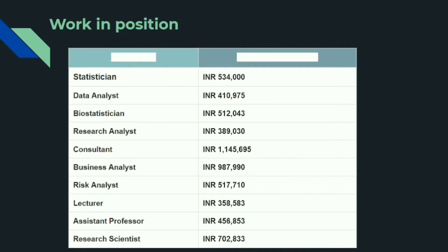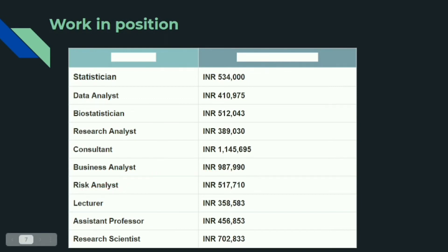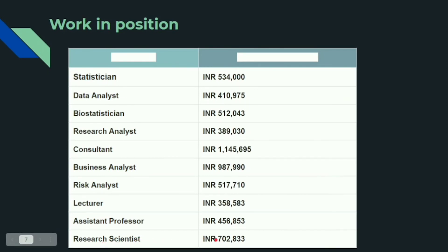The career options and annual salaries after BA Statistics are: Statistician — 5,34,000; Data Analyst — 4,10,975; Bio-statistician — 5,12,043; Research Analyst — 3,89,030; Consultant — 11,45,695; Business Analyst — 9,87,990; Risk Analyst — 5,17,710; Lecturer — 3,58,583; Assistant Professor — 4,56,853; and Scientist in Research — 7,28,333.